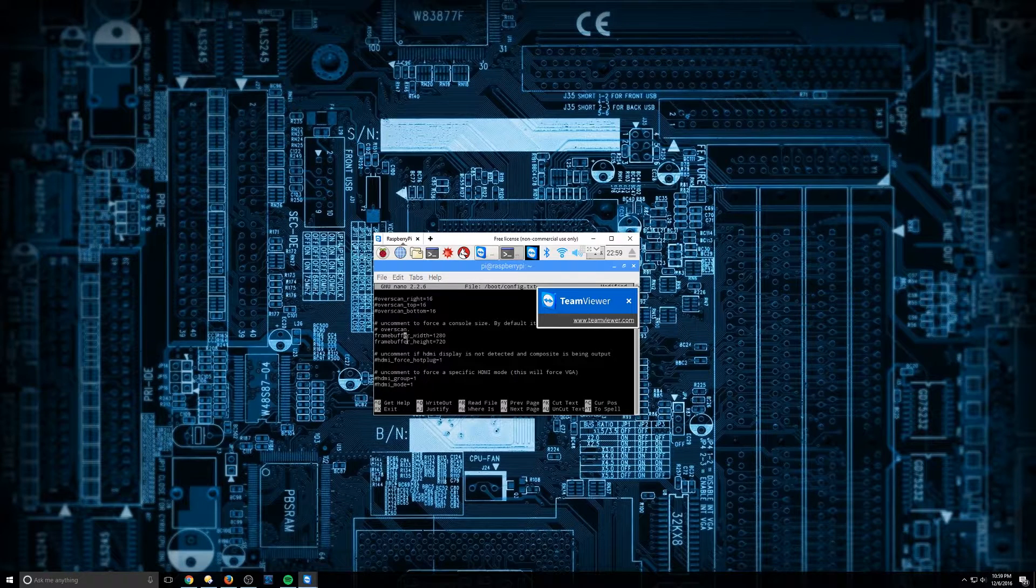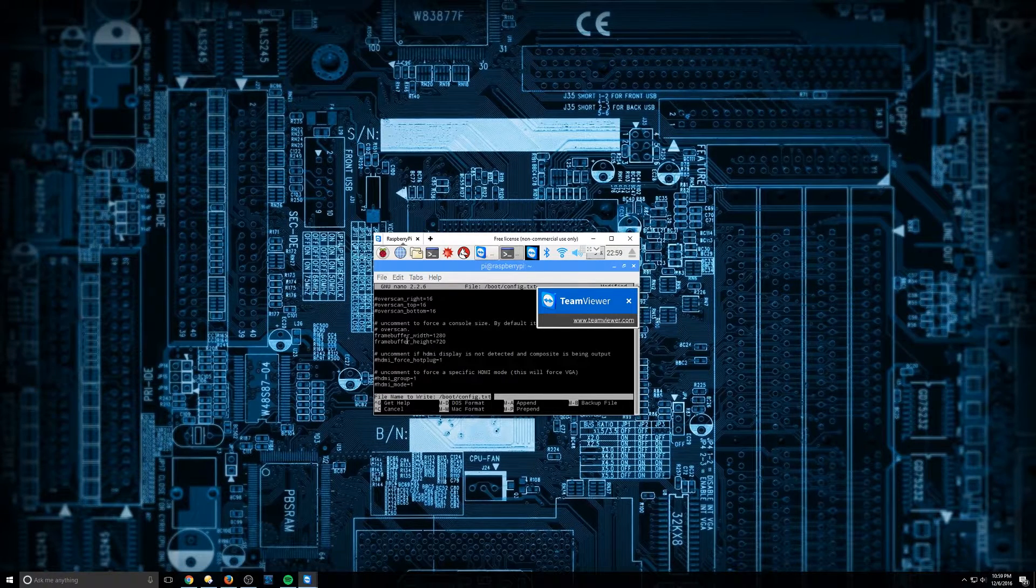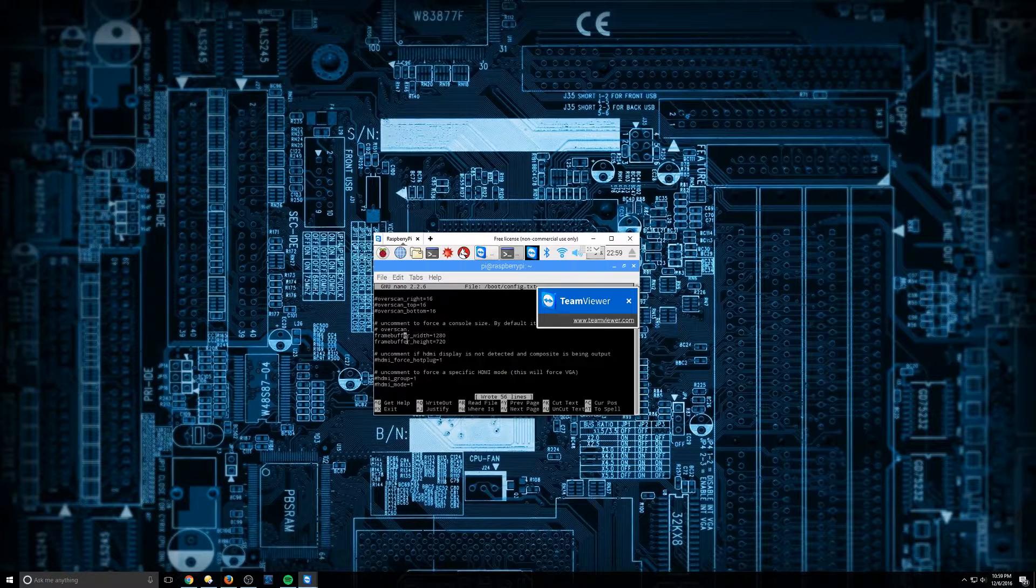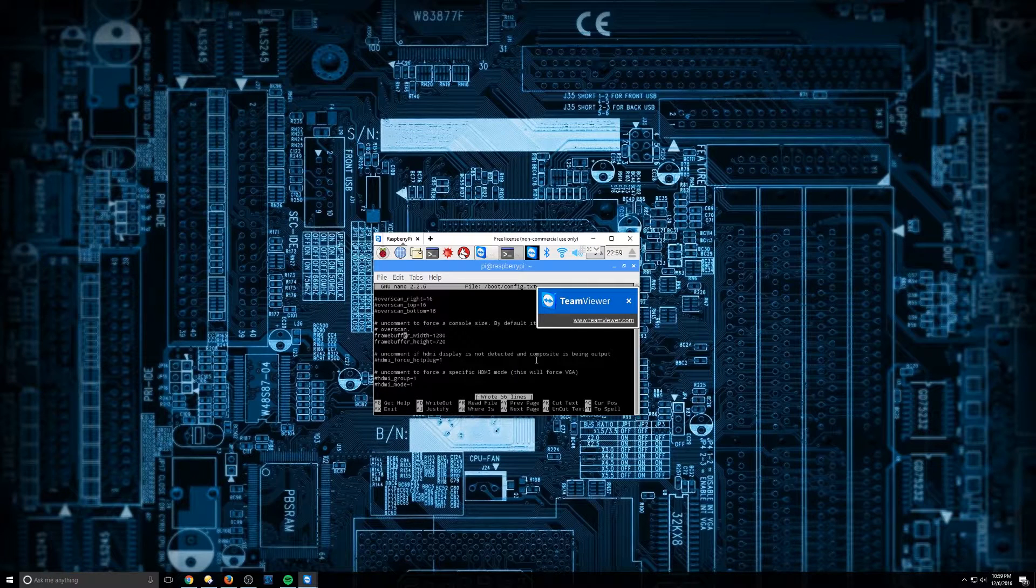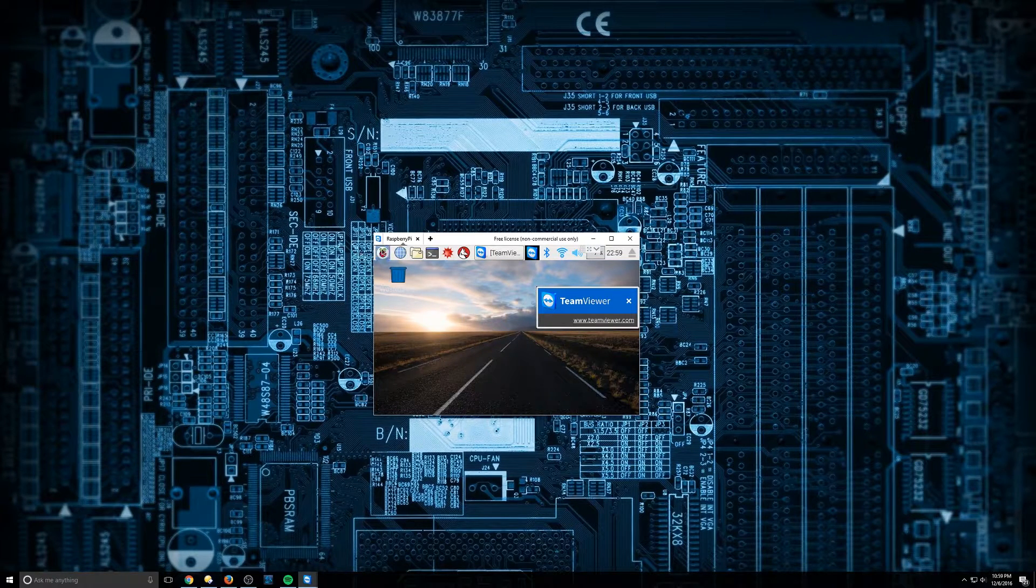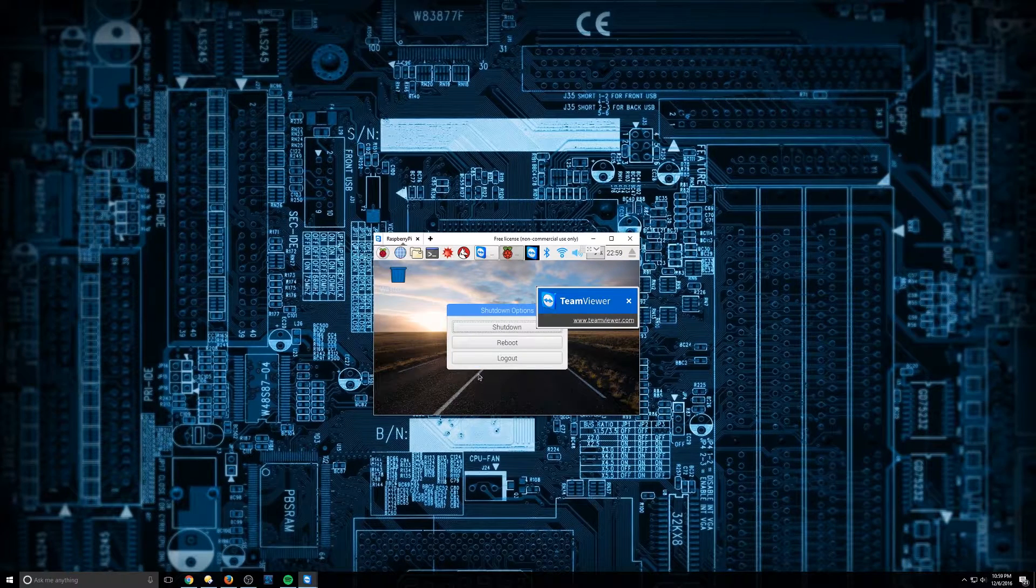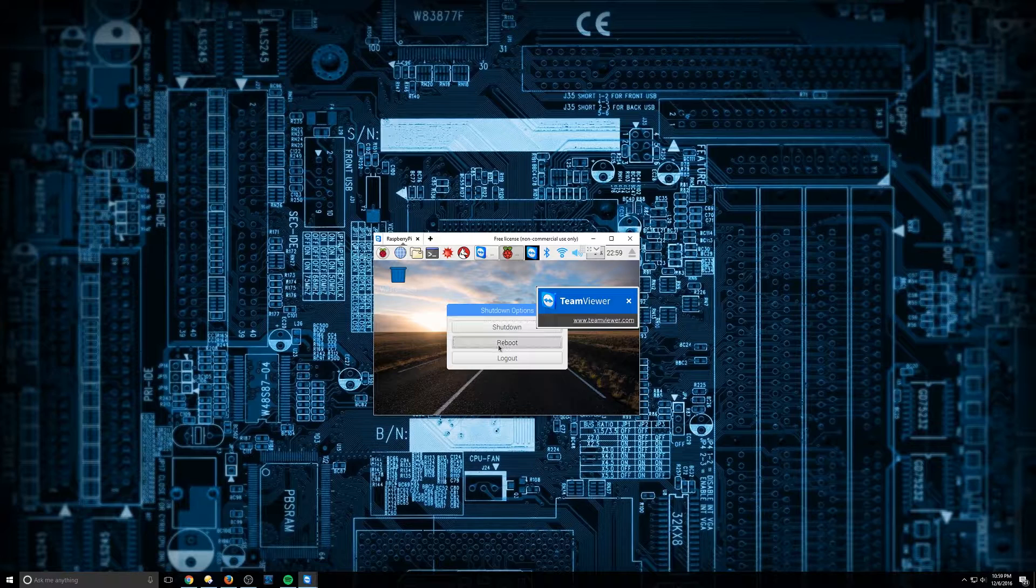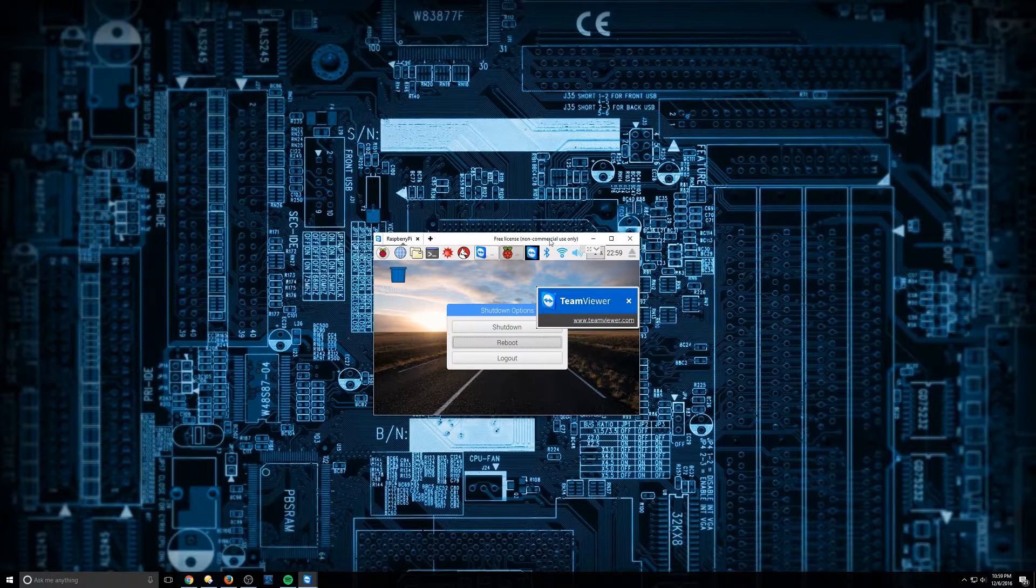So I'm going to go ahead and hit control O. And this is going to write the file name. So I'm going to go ahead and hit enter. Wrote 56 lines. Okay. So that's all set. We're just going to close out of this. We're going to restart the Raspberry Pi. Shutdown. Reboot. And now we're going to wait for it to come up.